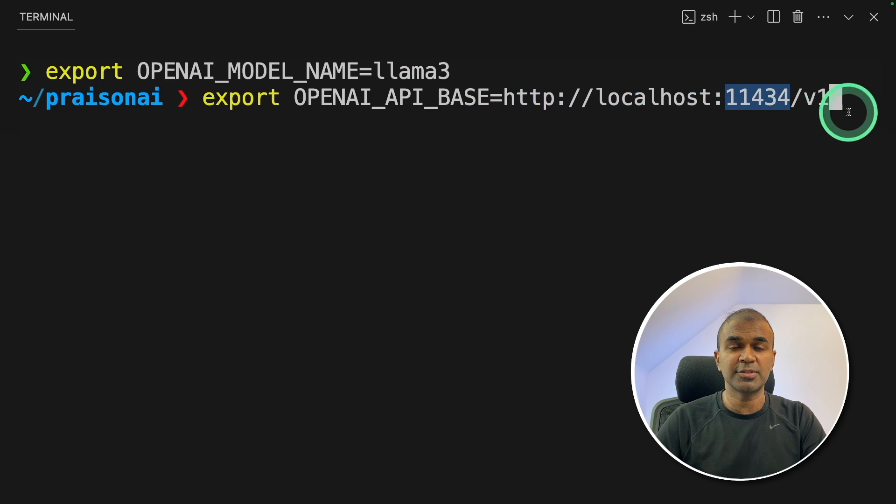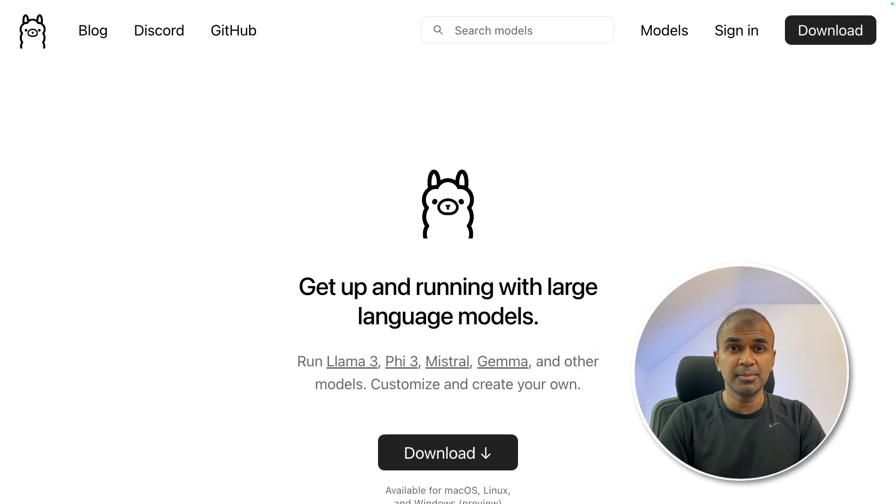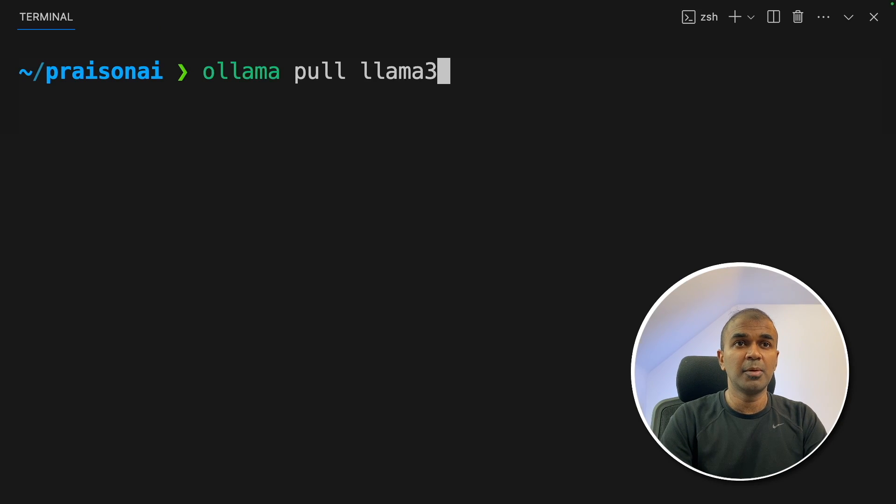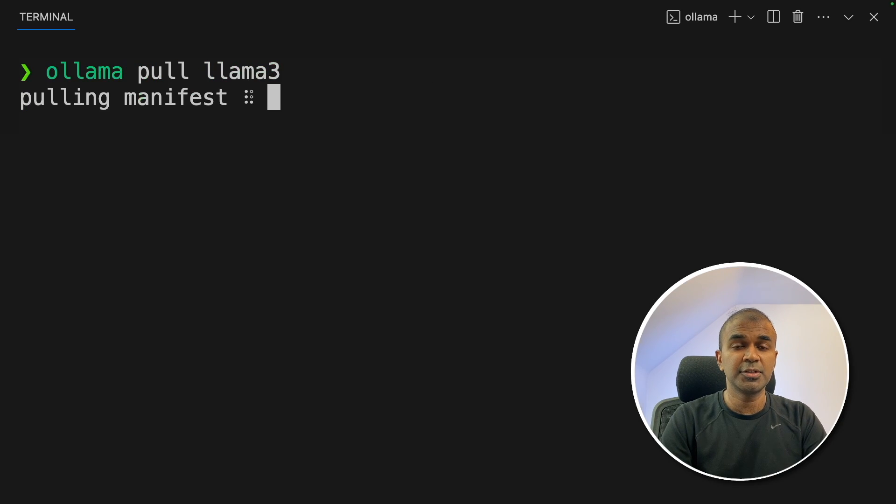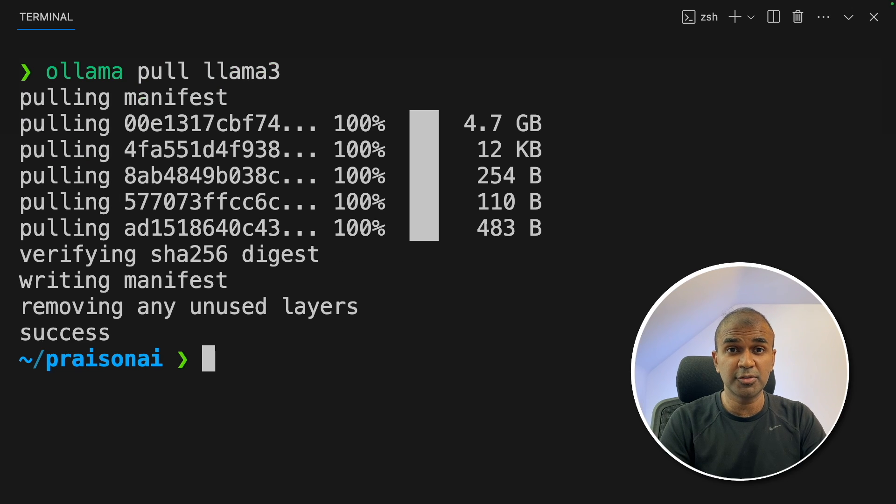localhost 11434 slash v1. That's it. Make sure you've downloaded ollama from ollama.com and ollama pull llama3 to pull the llama3 model. That's it. Now you are ready to run using ollama.